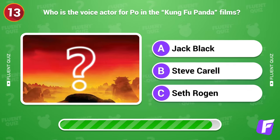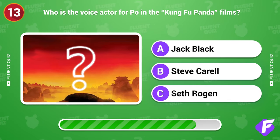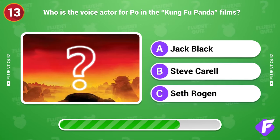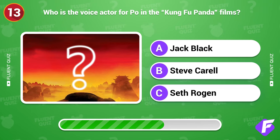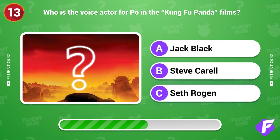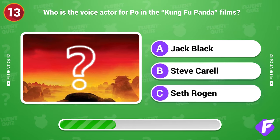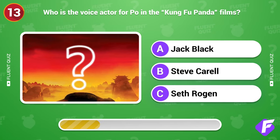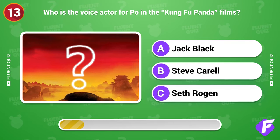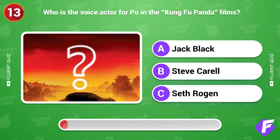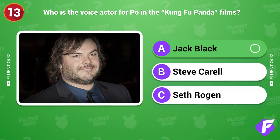Who is the voice actor for Po in the Kung Fu Panda films? Jack Black.